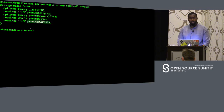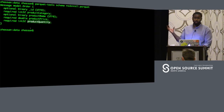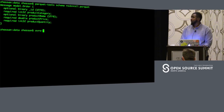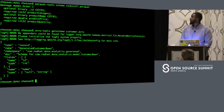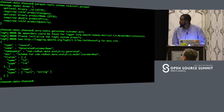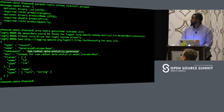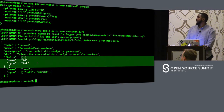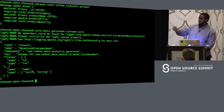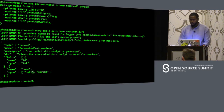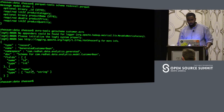Now let's get the schema for the Avro file we were looking at — the customer Avro file. We run 'avro-tools getschema customer.avro', and there we have our schema: the name of the file, the namespace, the documentation, and the fields including ID, which is optional.